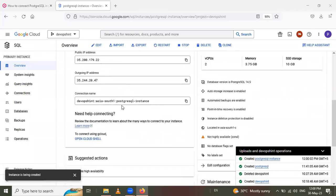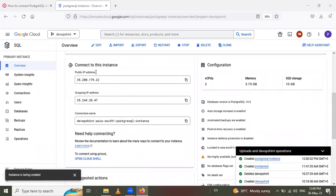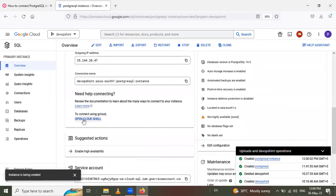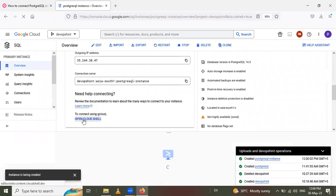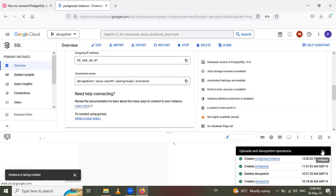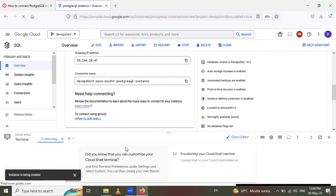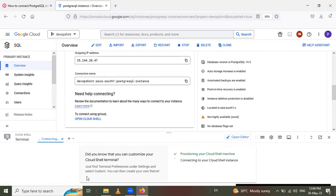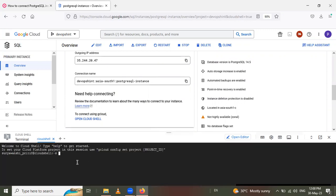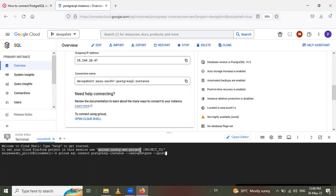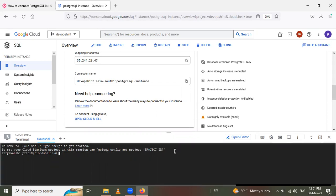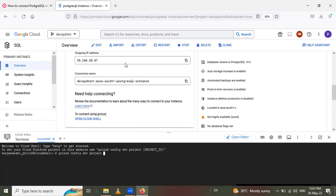So next is you go to this connect to this instance and click on this open cloud shell. So it will open it. So firstly, you have to go inside this project using this gcloud config set project. So copy this and give the project name or project ID.